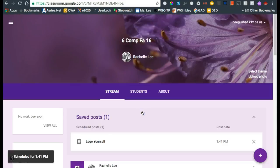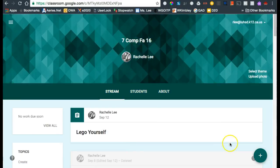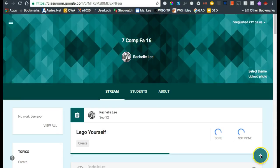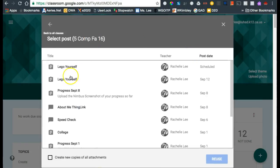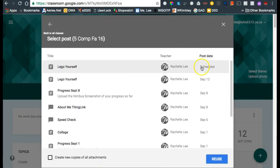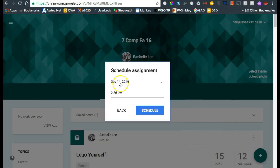If I want to keep scheduling for all the other classes, I can do my 7th period also. I can reuse the post from 5th period called Lego Yourself, the one that's still scheduled, click reuse, and schedule the time.